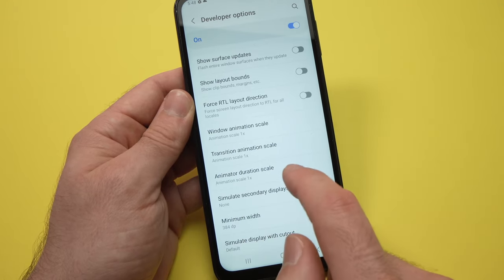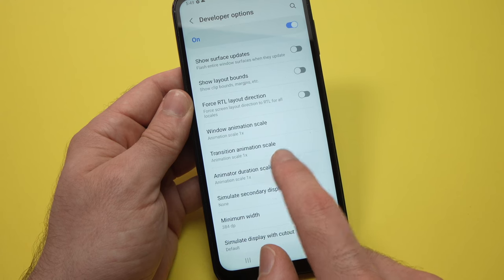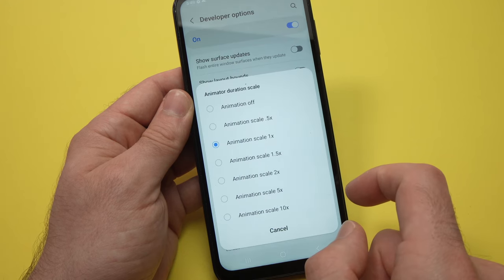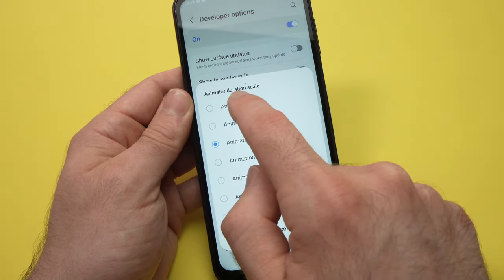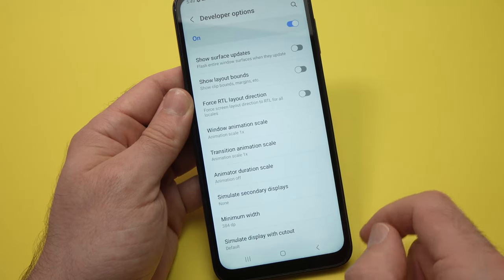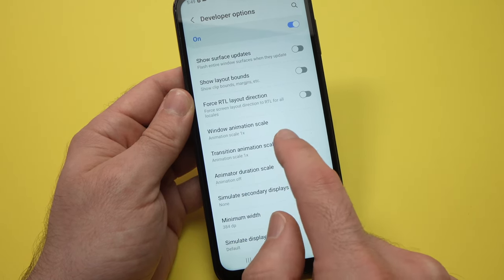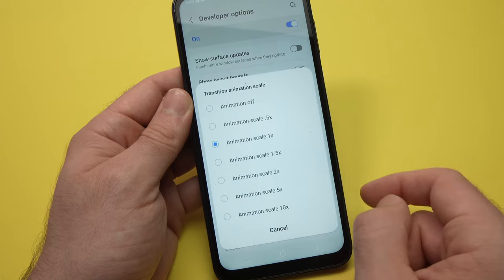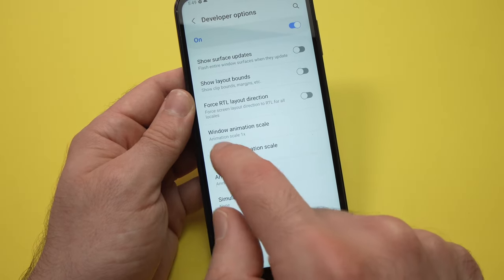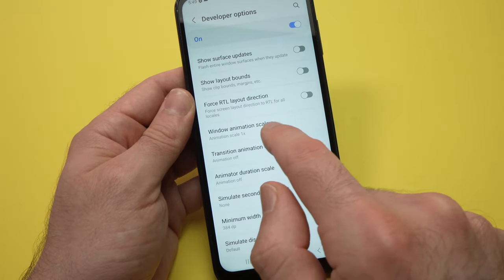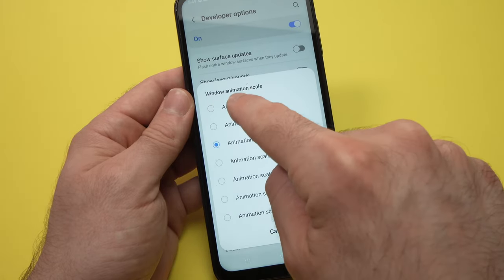We have Animator Duration Scale — tap on it and select animation off. Then you should see Transition Animation Scale — tap on it, animation off. Window Animation Scale — tap on it, and animation off.